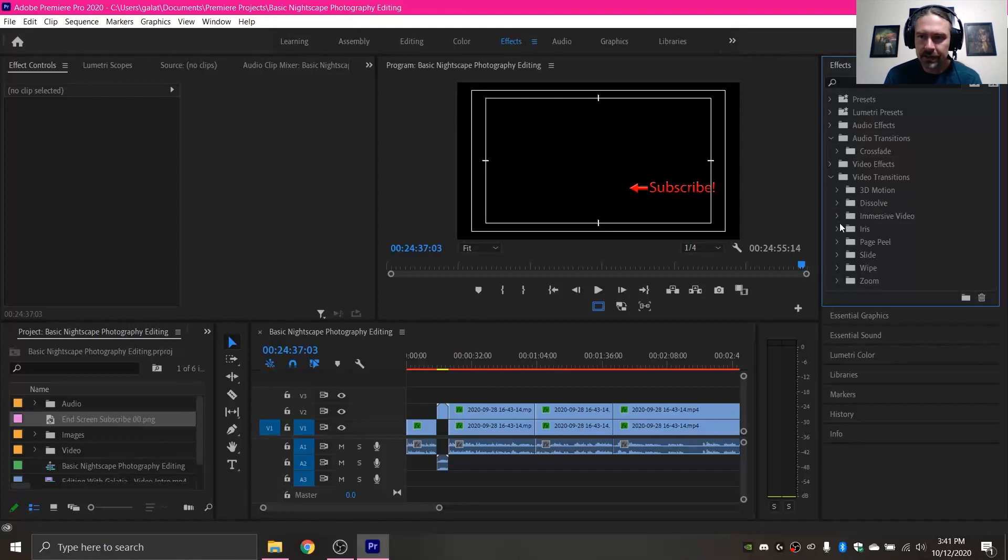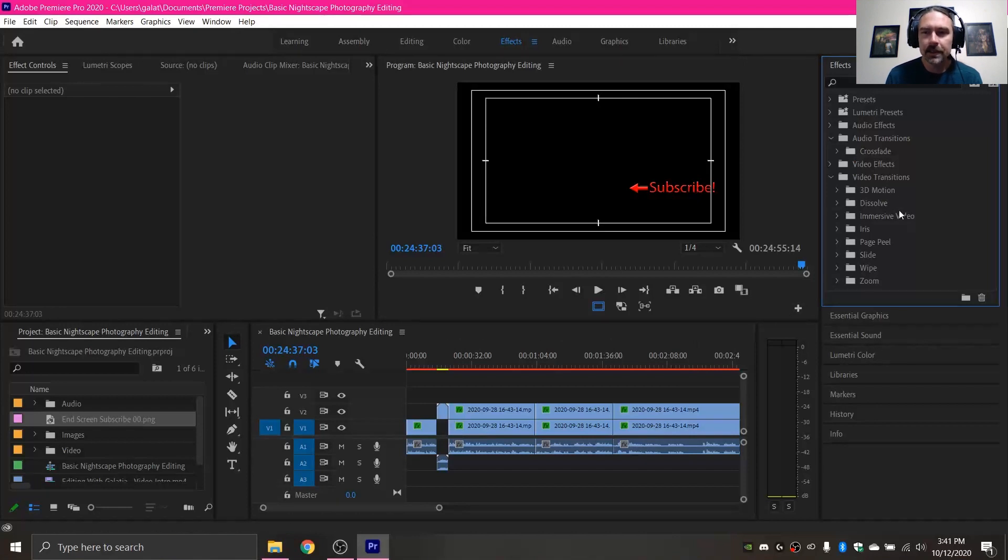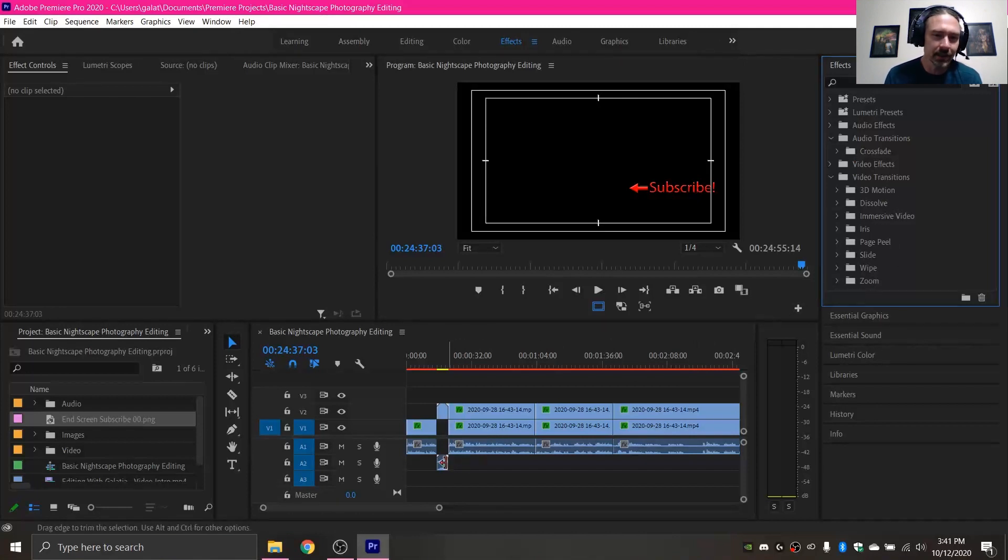Personally, I like sticking to the simple crossfade transitions, so just nice and simple. But if you want to use another fun one, by all means, feel free to play around, do whatever works best for you.